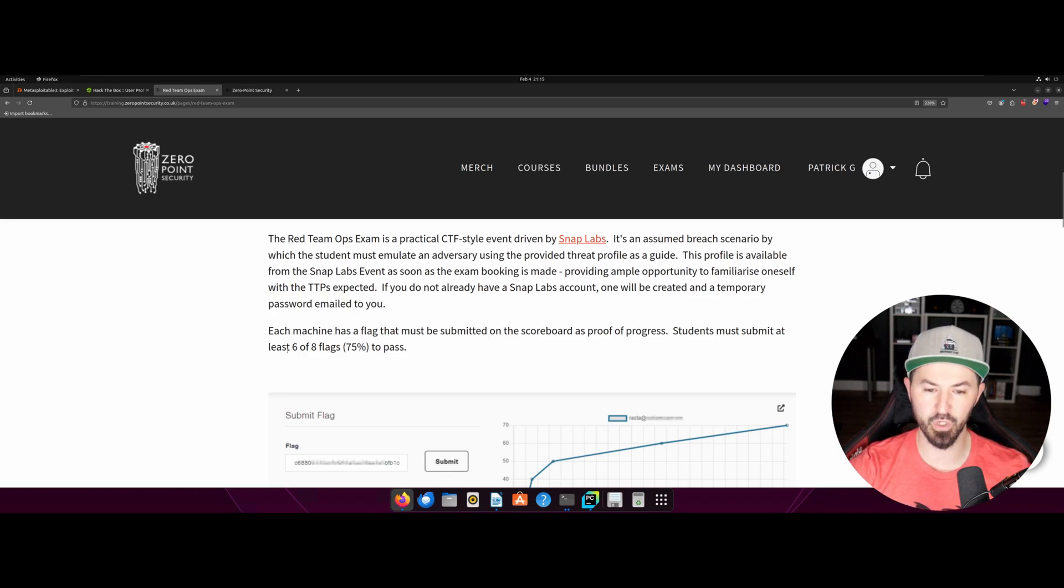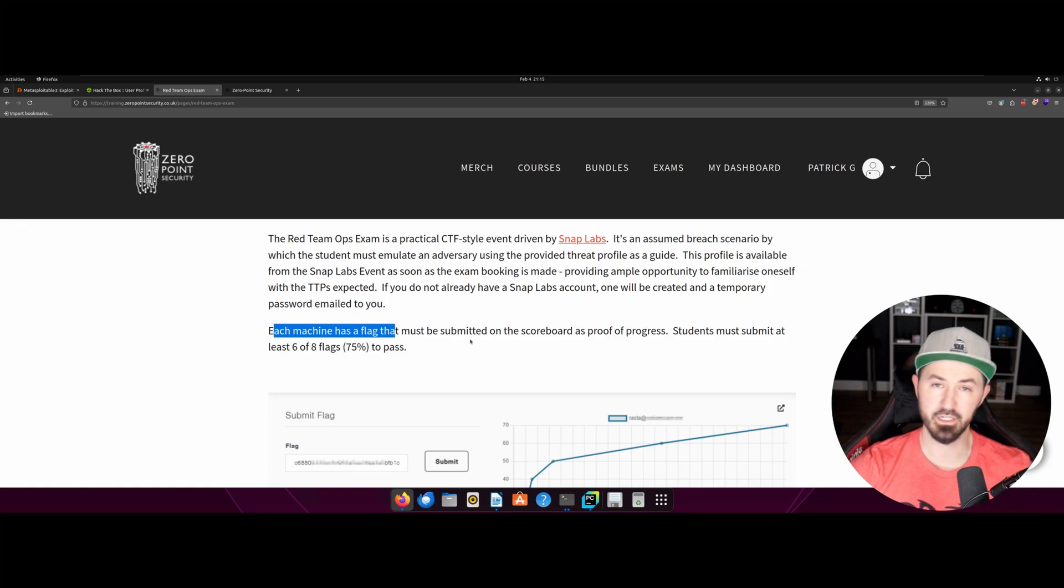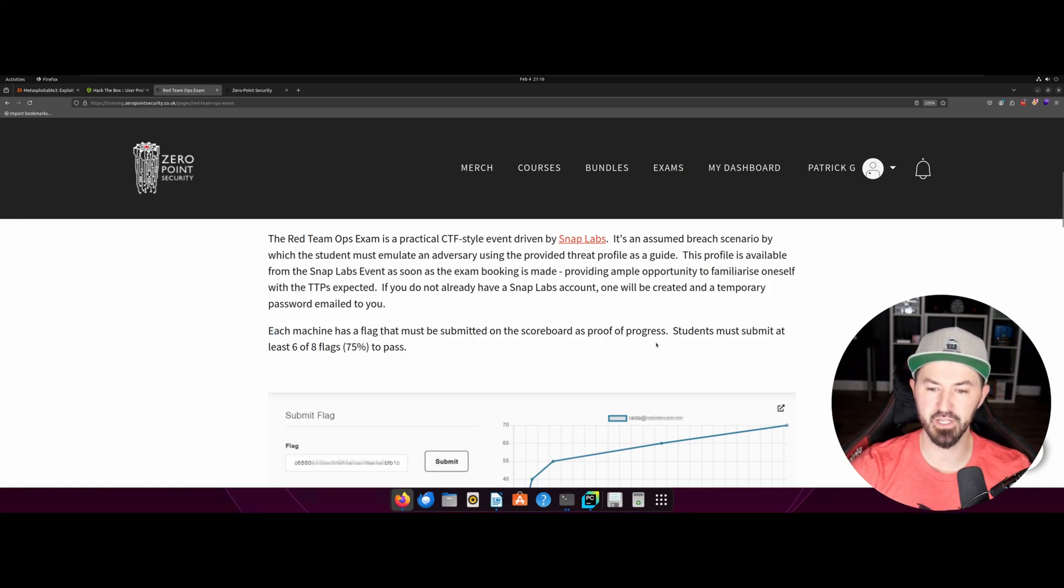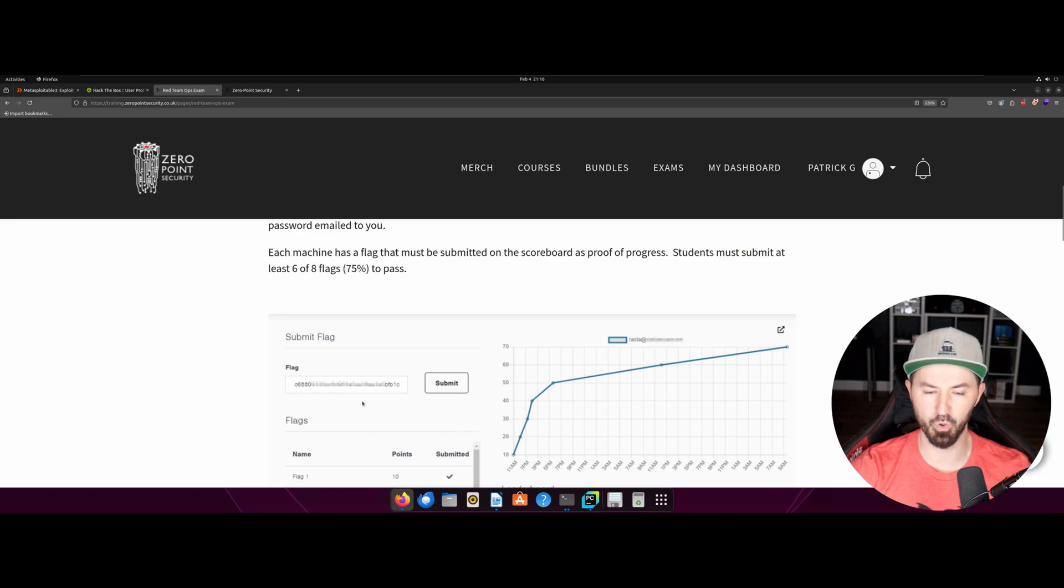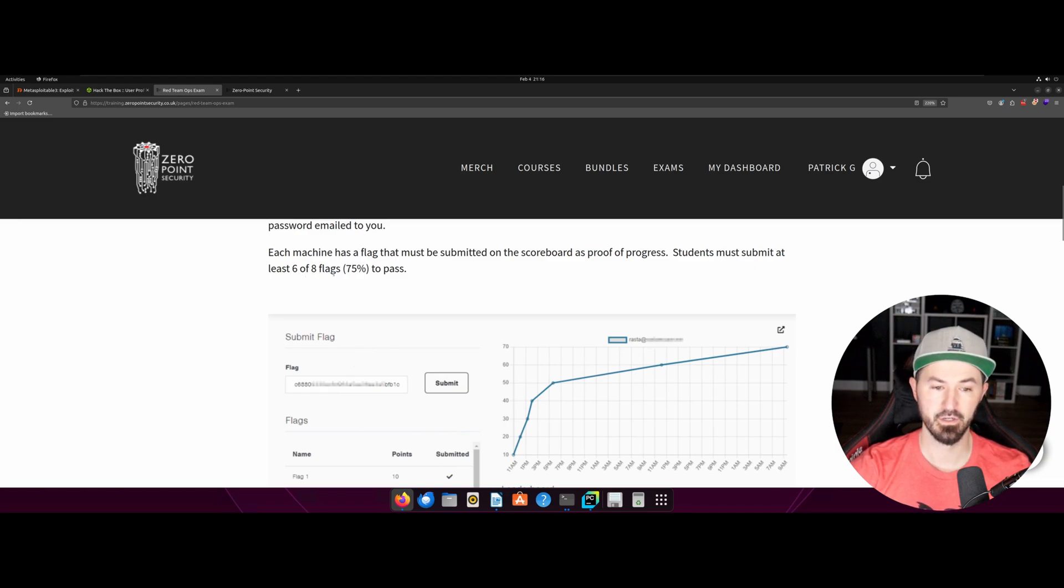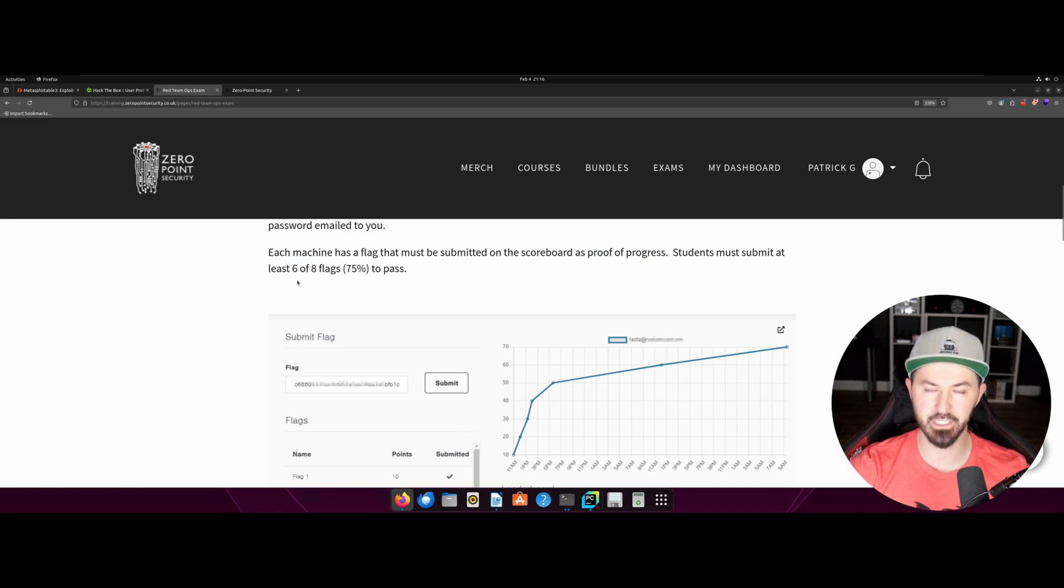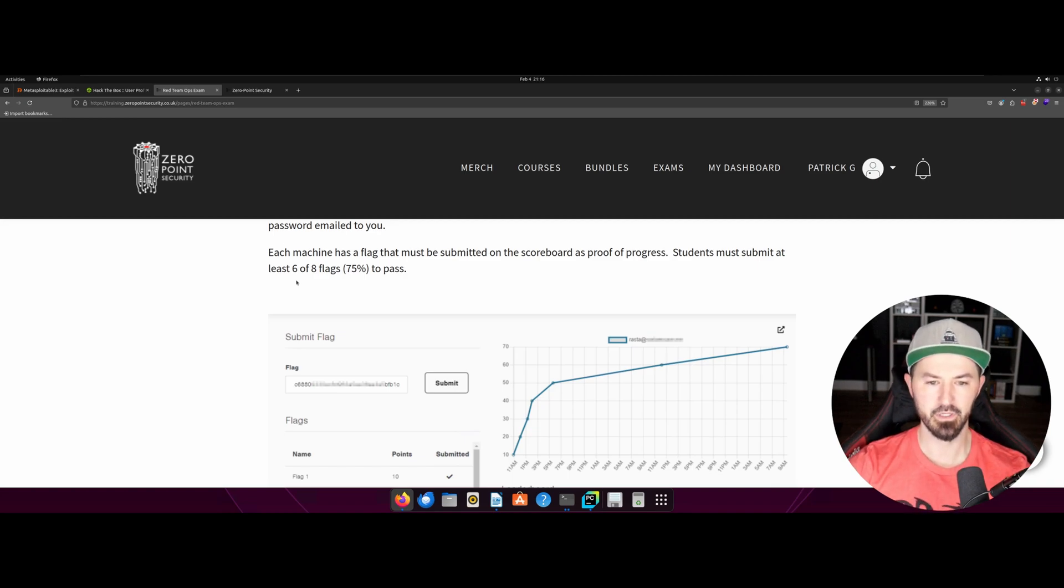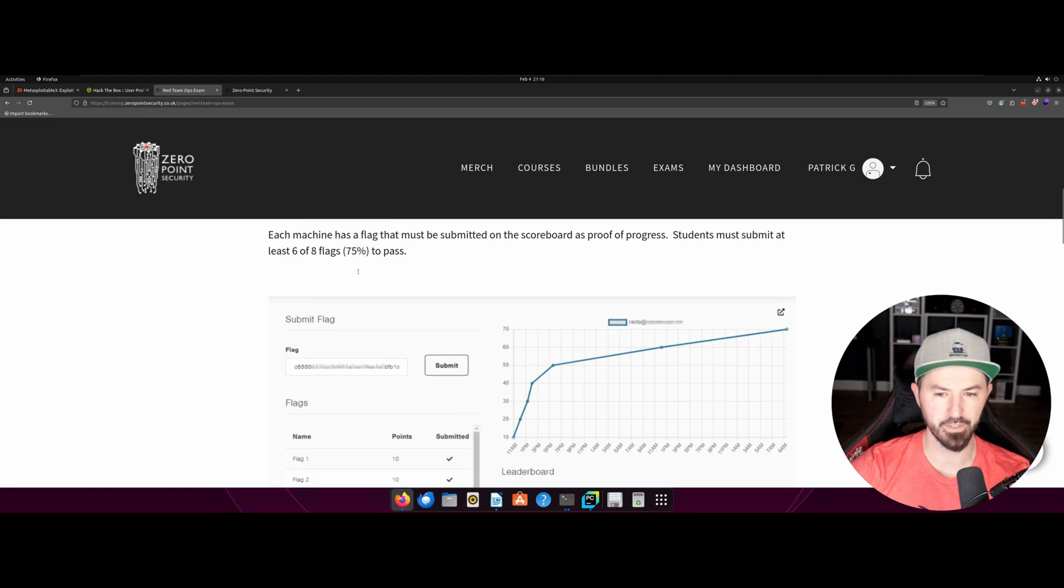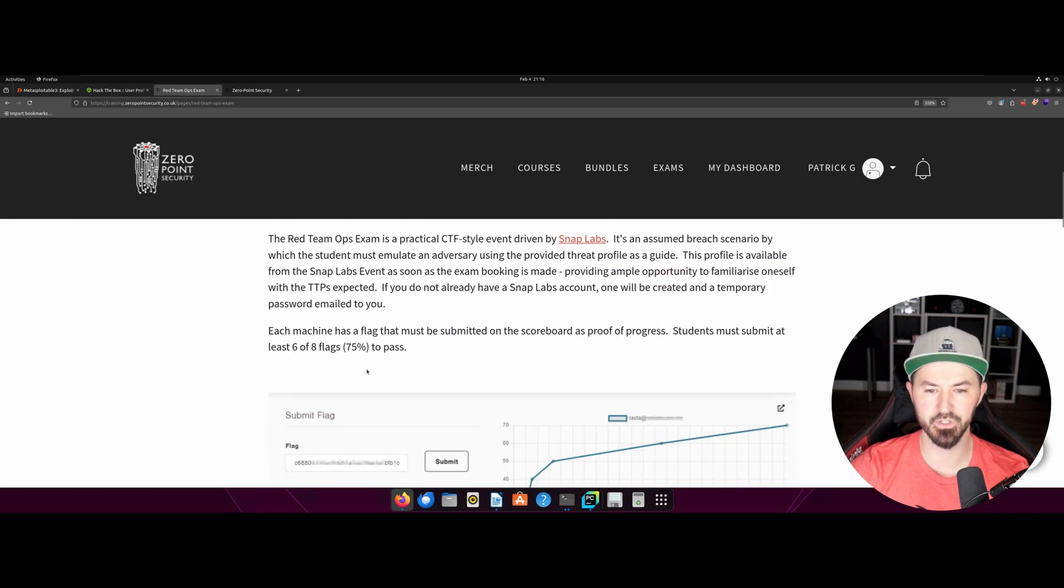So how is it graded? So each machine has flags, you know, it's just like a CTF type thing. And you submit your flag to show proof of your progress and you have like your flag right here, you submit it and then you get 10 points. Students must submit at least six flags in order to get 75% to pass. That's exactly what I did. I did six flags and I was done. I was good for the day, right? I didn't need to keep continuing. For me, it just didn't make sense. I already passed and why waste more time and get all eight flags? That was just me. Sorry. But I did it on a Sunday. I did it in the afternoon in the middle of the day and all that good stuff.